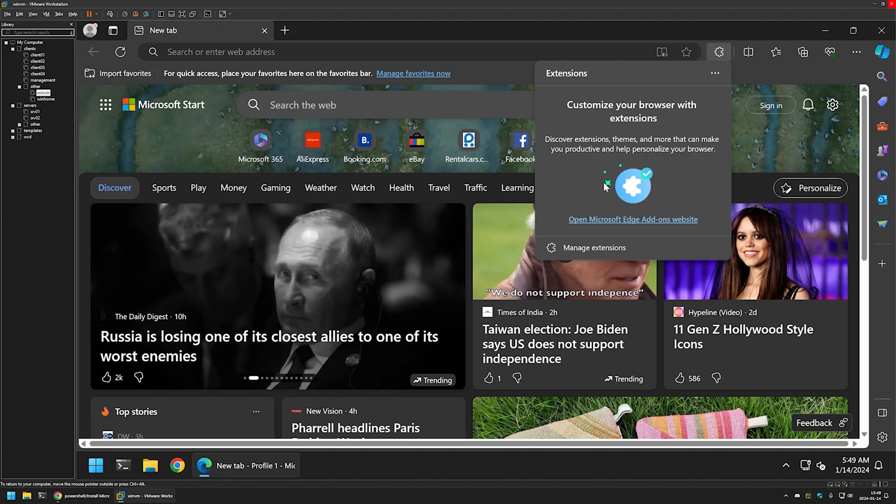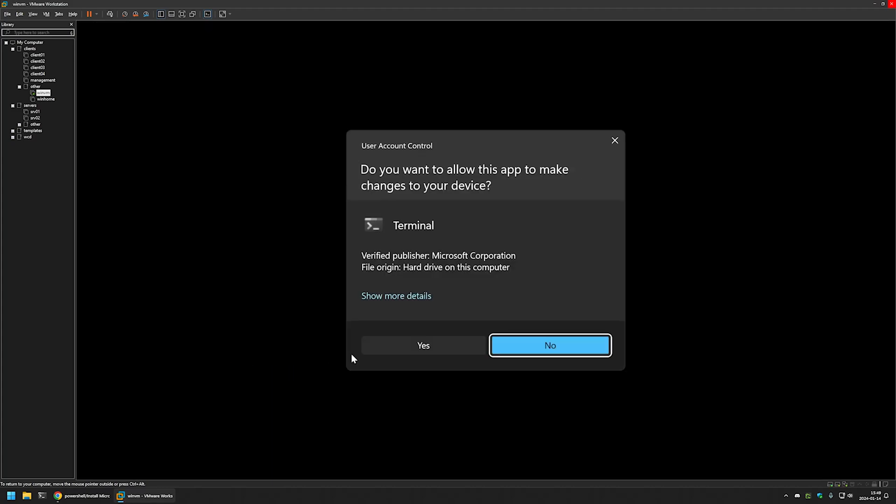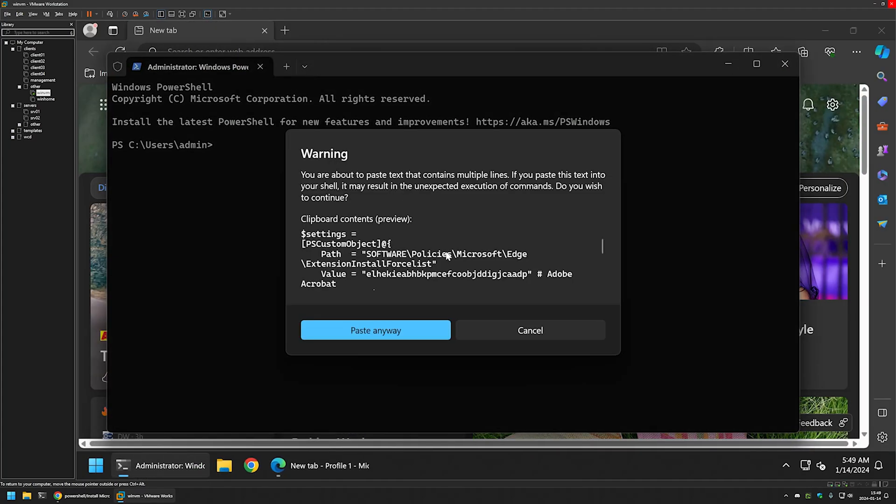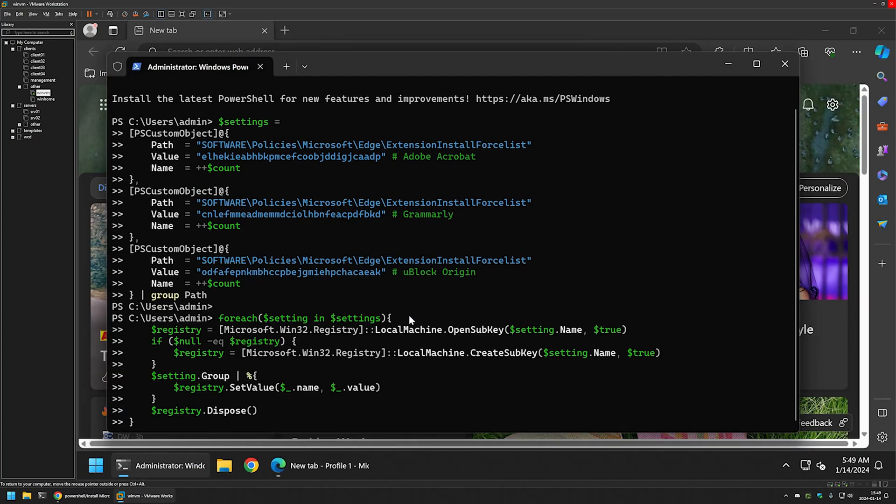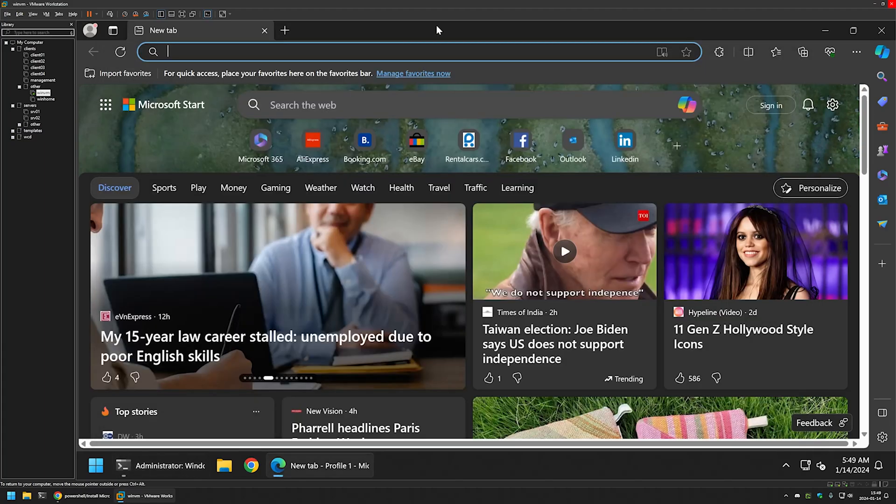To install the extensions, I will open my terminal application and run it as administrator. I will insert the snippet from the GitHub page, press enter, and for the settings to apply we need to restart Edge.